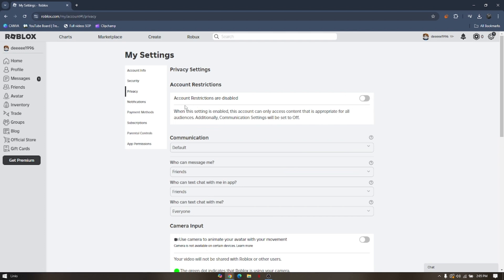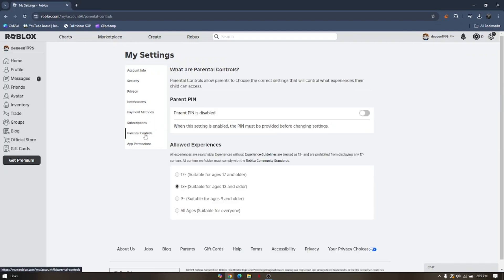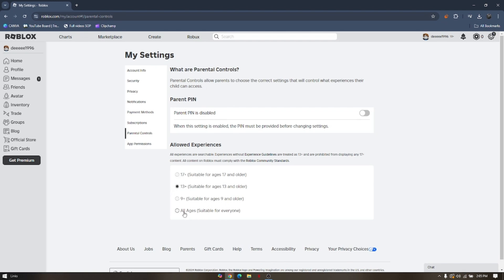And then the second resolution is to check on the parental controls. Now mine is already at the 13 plus age. If you wanted to go through 17 plus or all ages, you will be routed to input your pin number. Now if you don't have a pin number yet, all you just have to do is click on that and make a new pin.